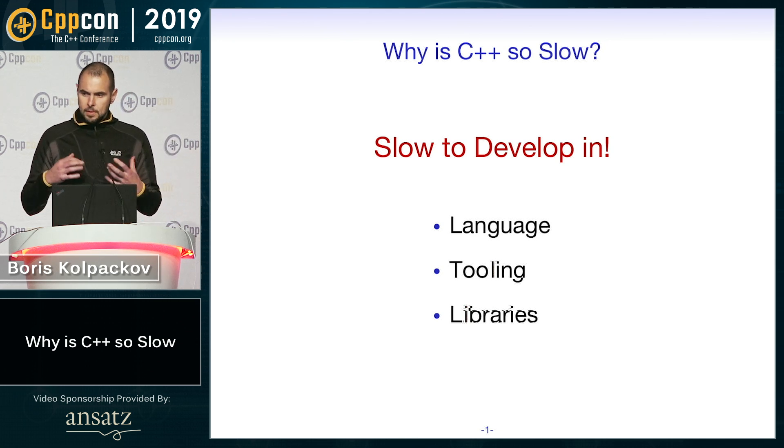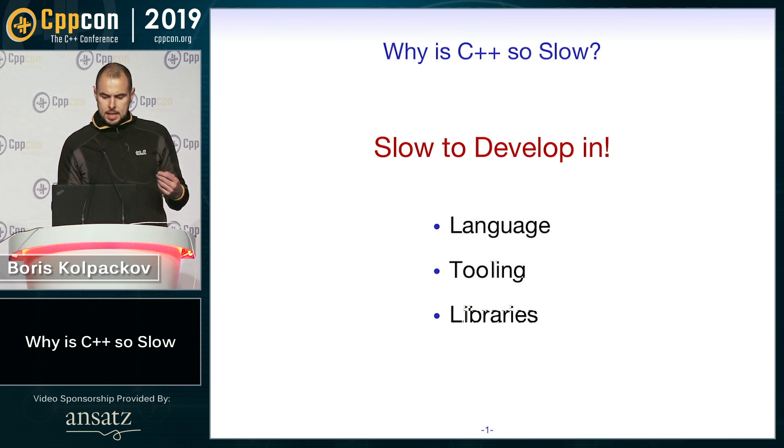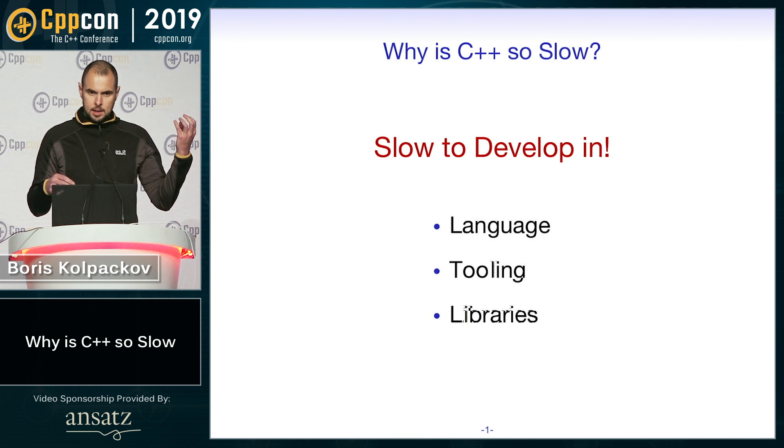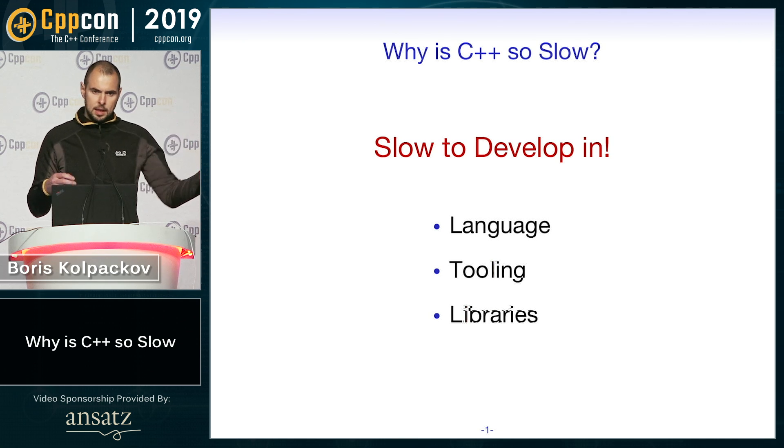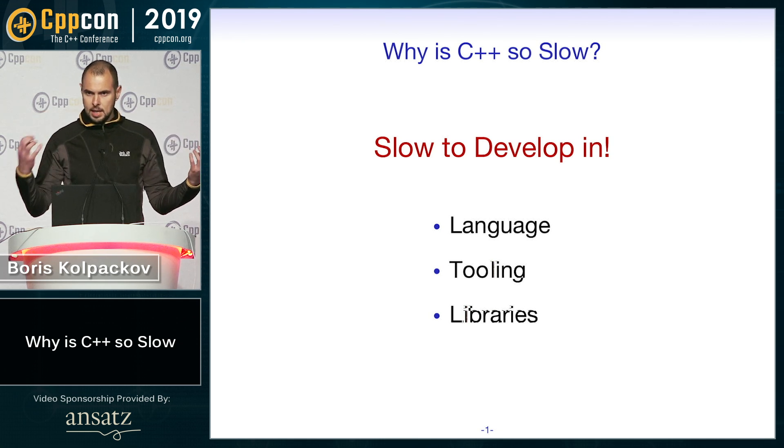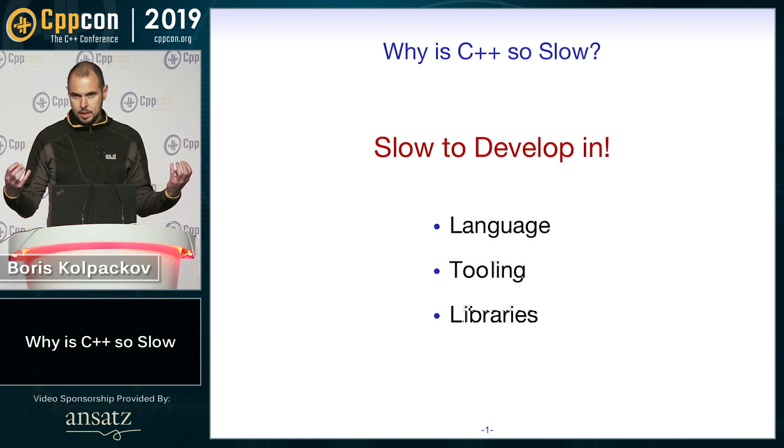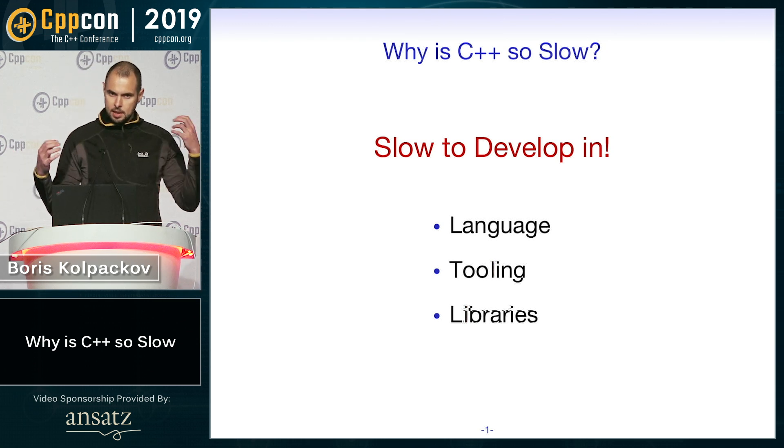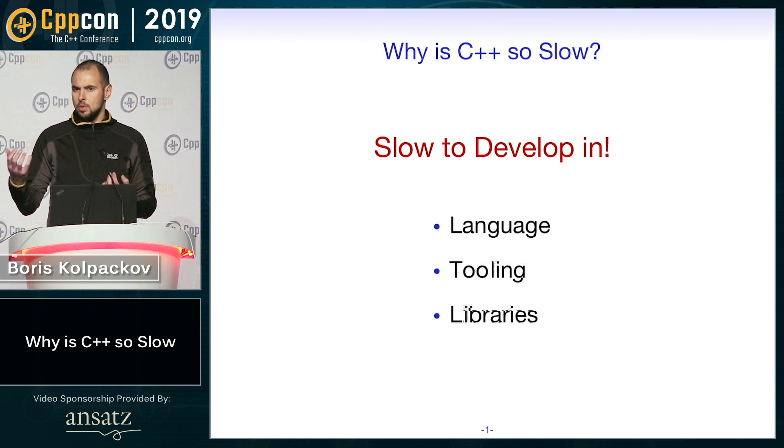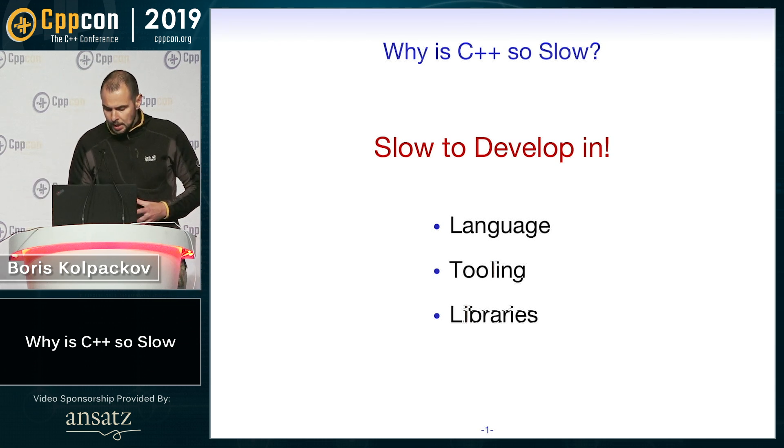And one of the key metrics that we try to optimize is the time between nothing and a project that is CI'd on all the platforms and compilers. So this is basically the time between nothing and when you actually can do something useful, right? Implement your logic.